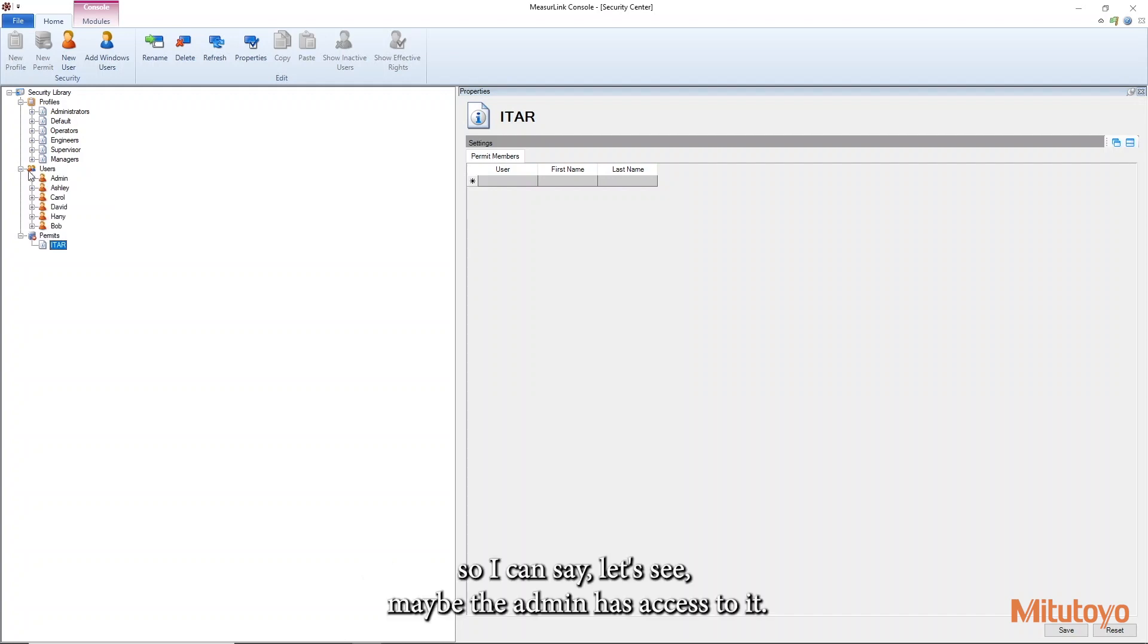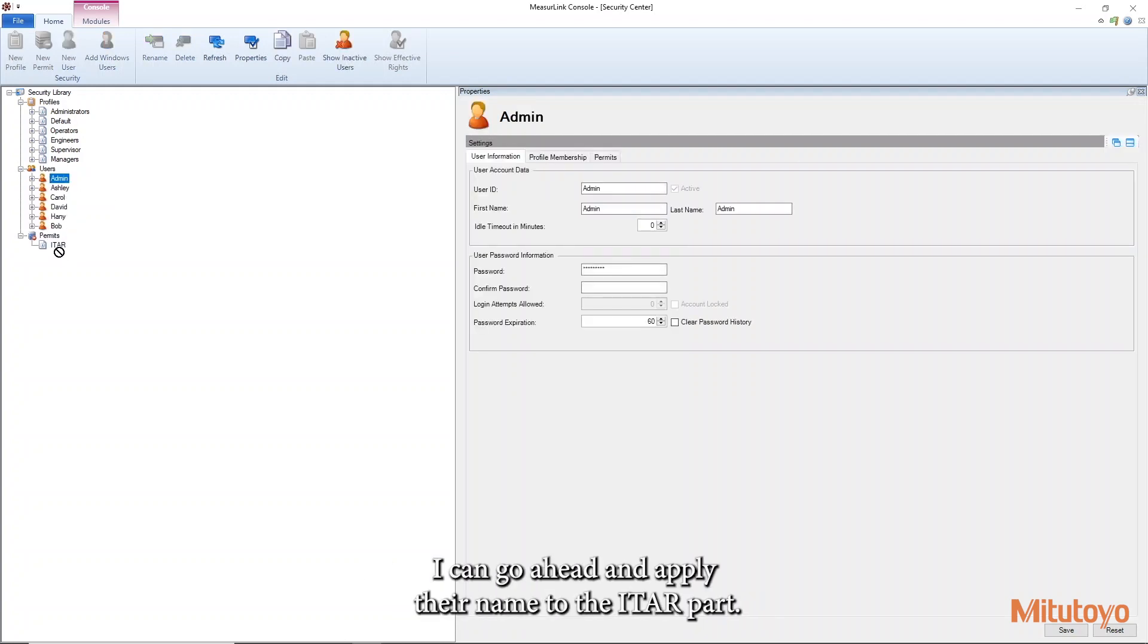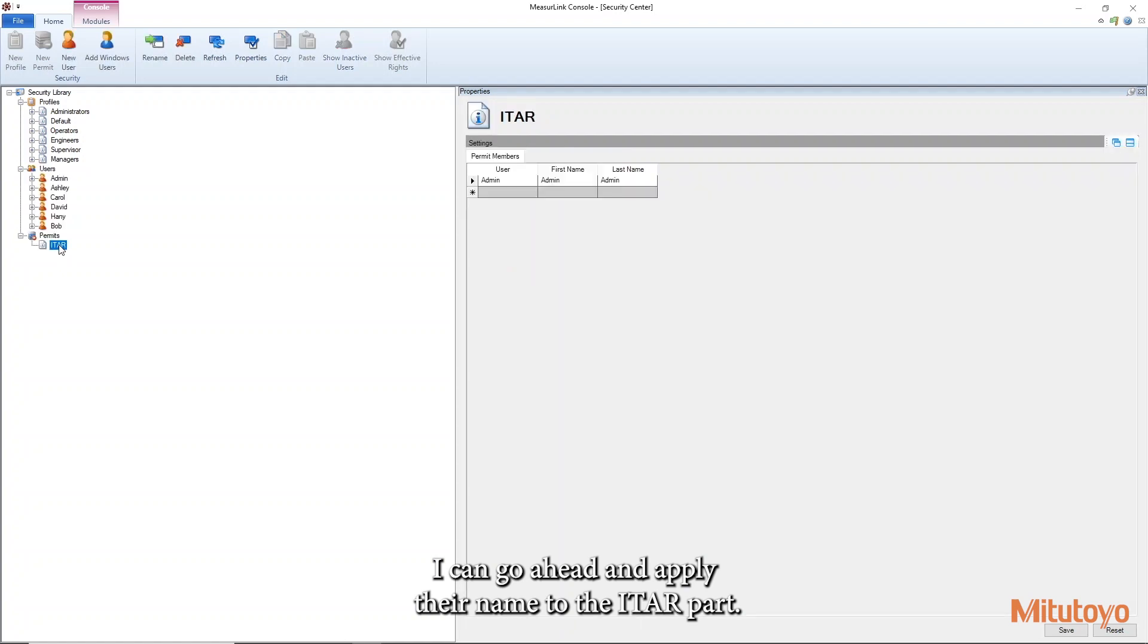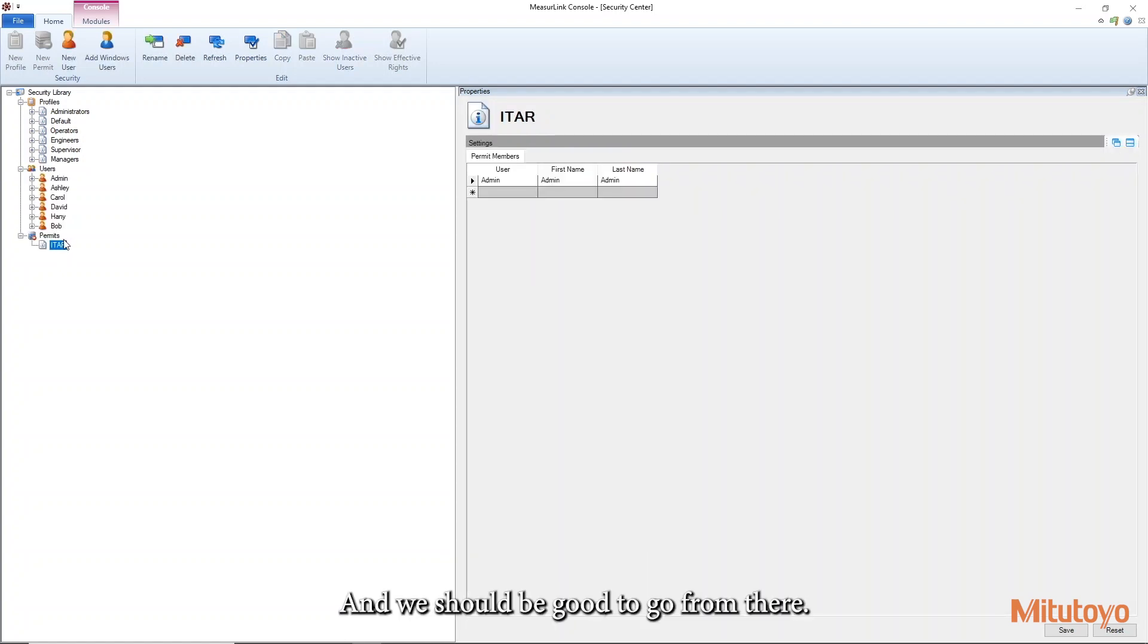So I can say let's see maybe the admin has access to it. I can go ahead and apply their name to the ITAR parts and we should be good to go from there.